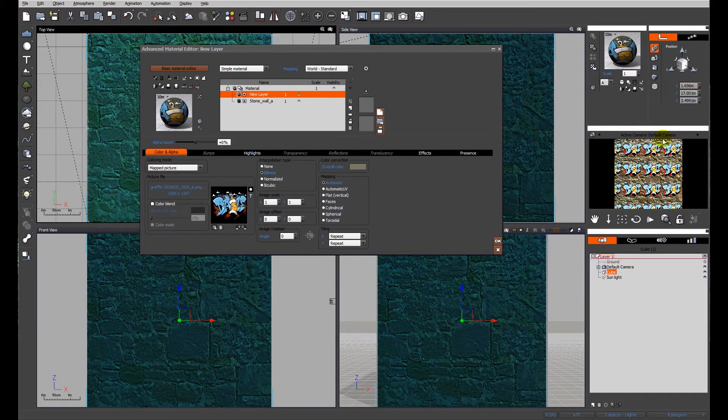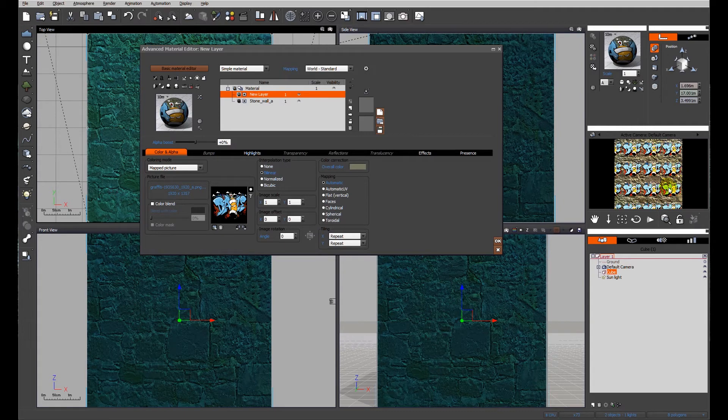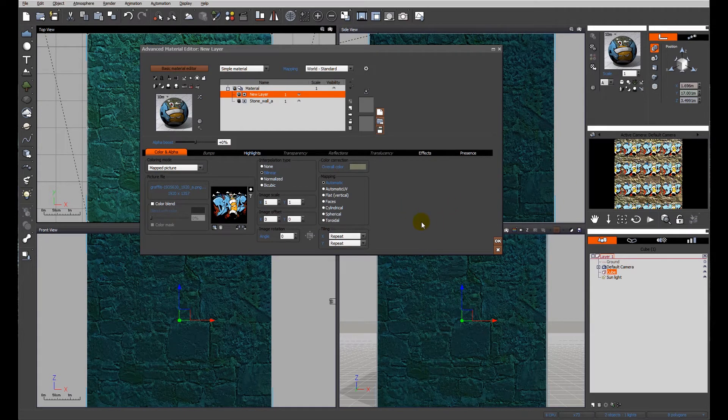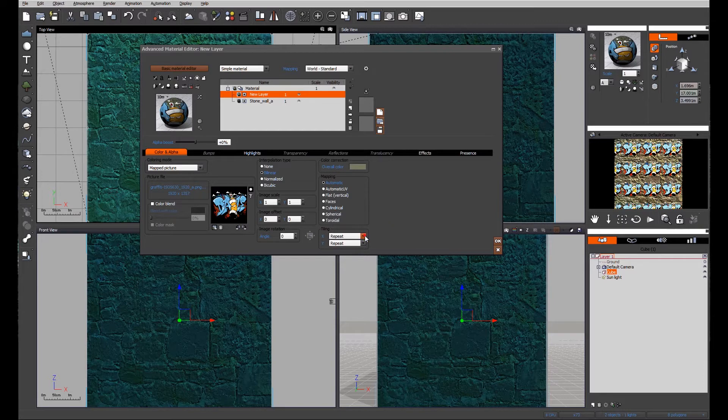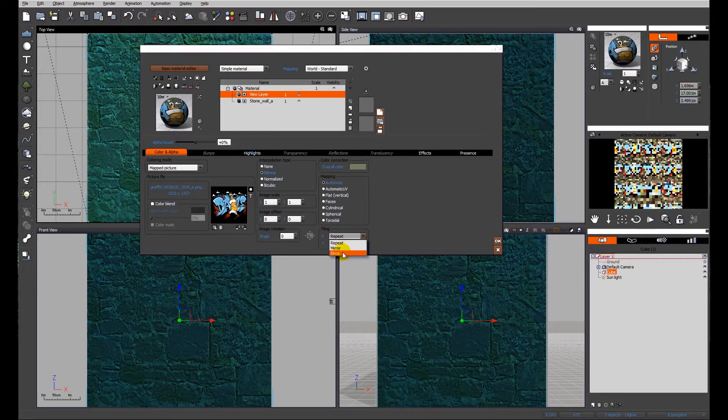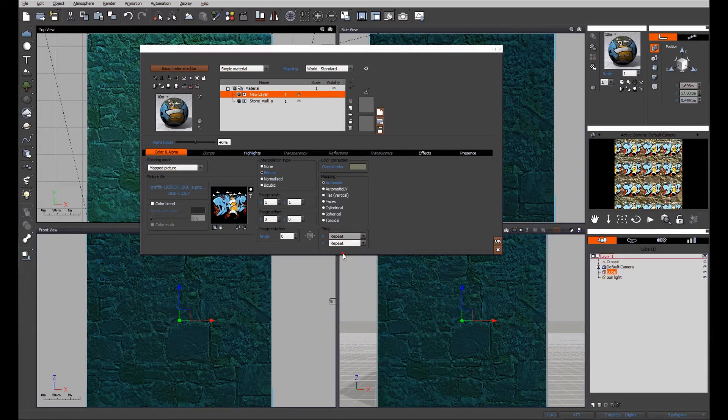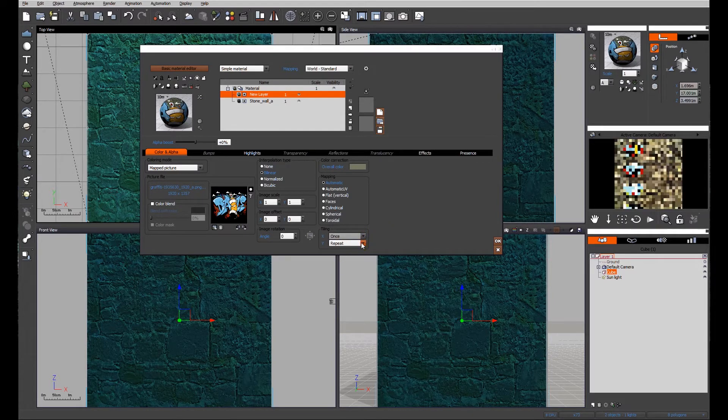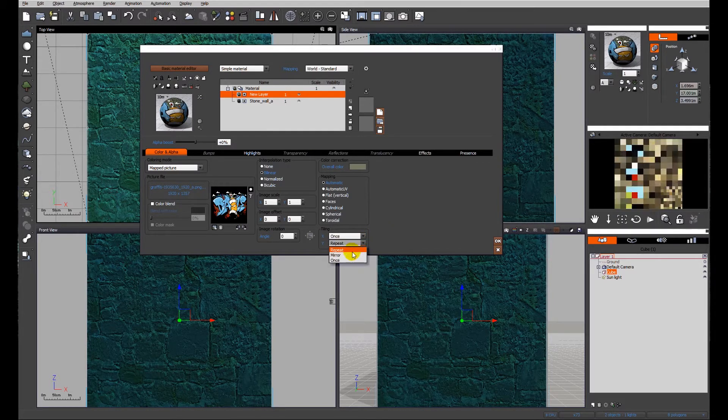And you'll see the decal has been applied but it's a repeating image. That's no good to us. What we need to do is make it just appear once on our wall.